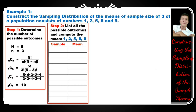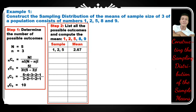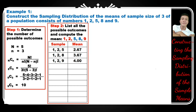The first sample is 1, 2, 5 — its mean is 1 plus 2 plus 5 equals 8 divided by 3 equals 2.67. The second sample is 1, 2, 8 — 1 plus 2 plus 8 is 11 divided by 3 is 3.67. Other samples: 1-2-9 whose mean is 4, and 1-5-8 whose mean is 4.33.